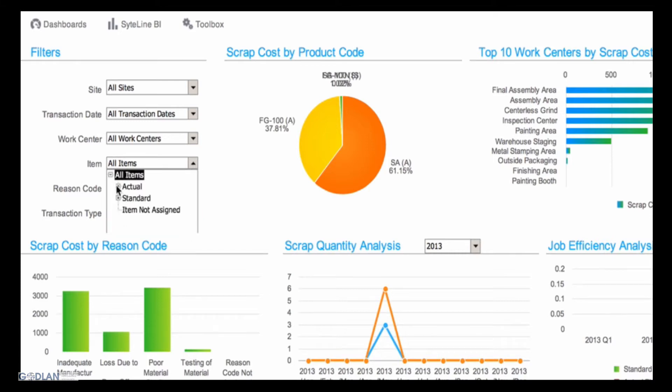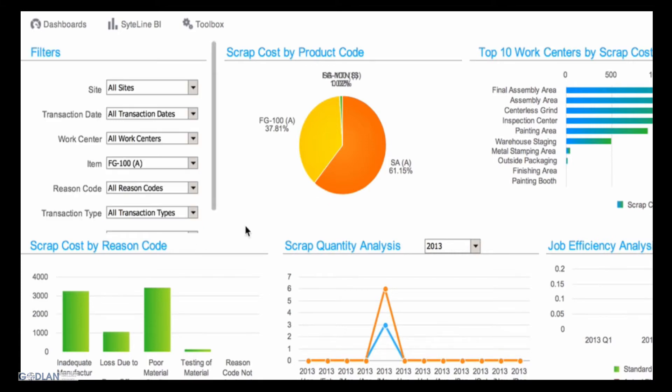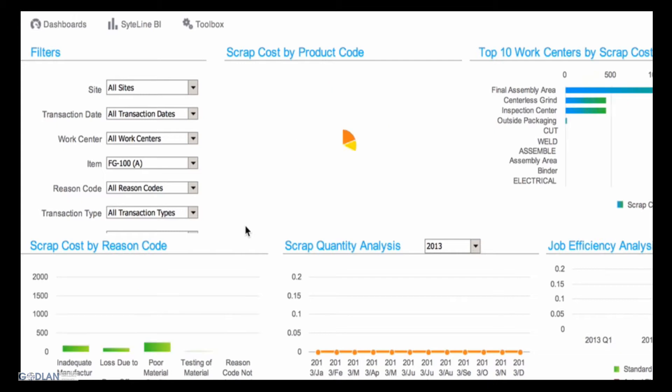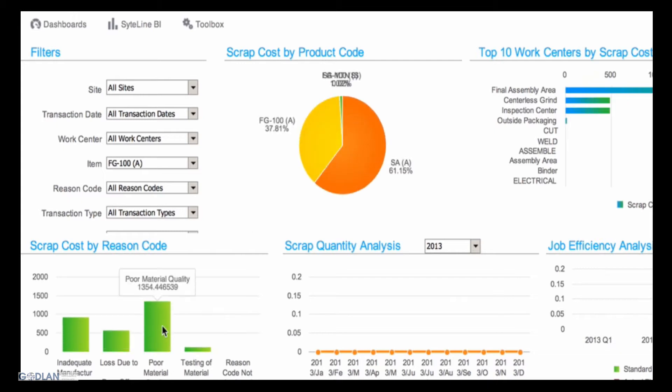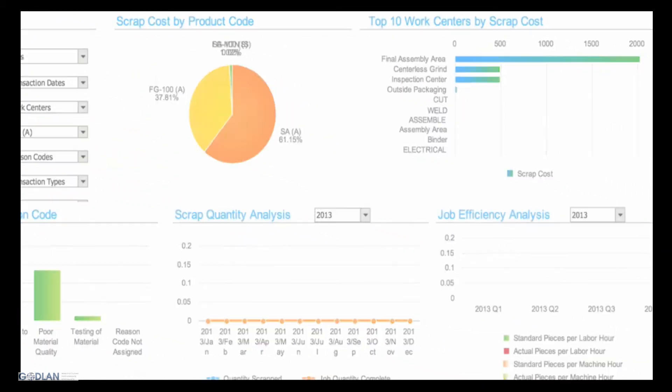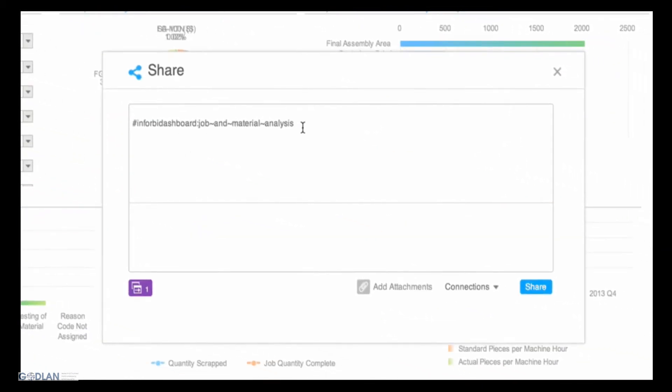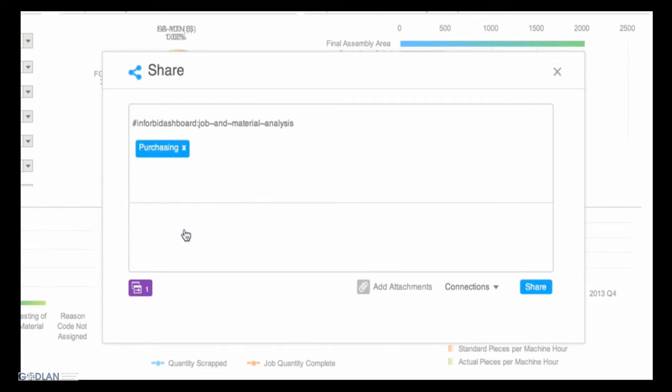Rob sees that the issue is related to poor vendor quality and shares this information back to the team including Aira. He also asks Aira to add a new part number to the system so he can begin the sourcing process.